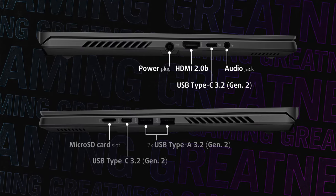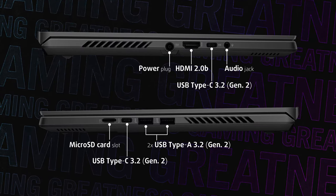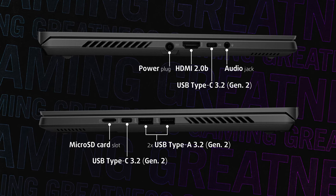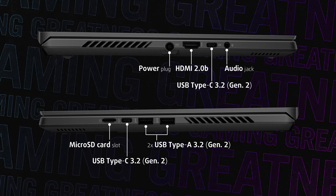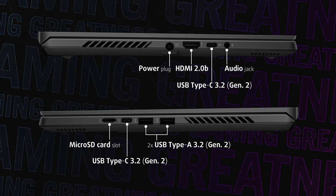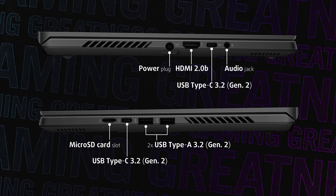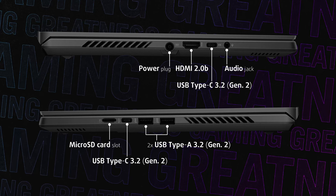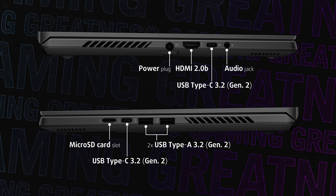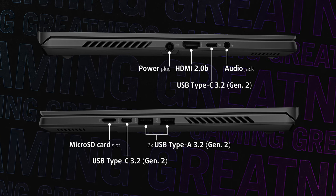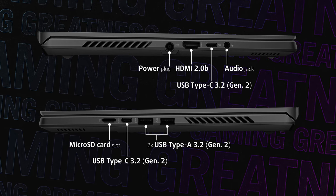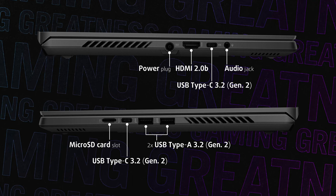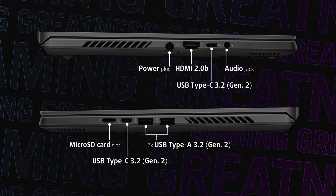Regarding the port selection, we should highlight the addition of a high-speed microSD card reader, which was missing in the GA401. Besides, there is everything you might need, including an HDMI 2.0b port for 60Hz 4K gaming on an external screen.